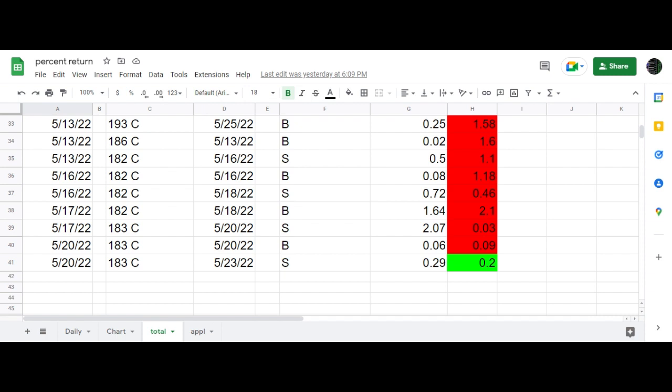So not a big kill, but if you do 10 contracts, it's $150. If you do 20, it's $300. So nothing to sneeze at for one day. Good luck to you out there.